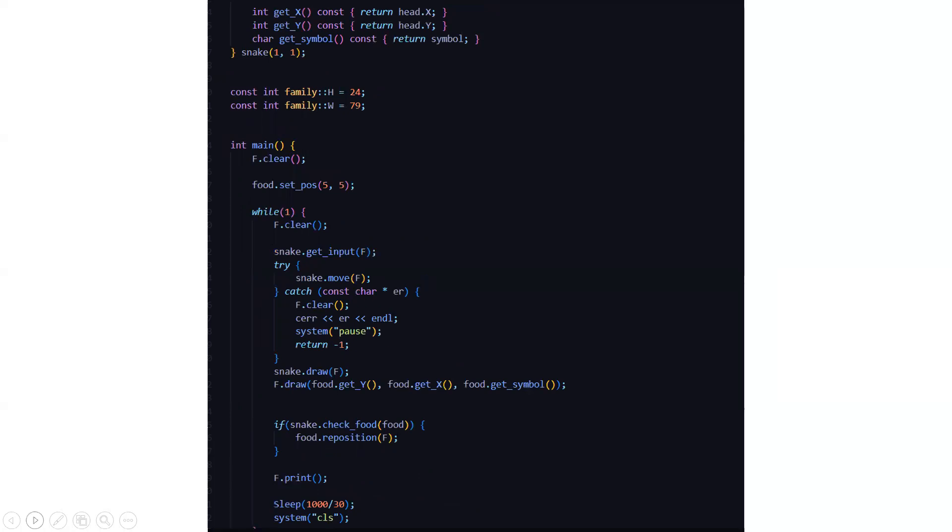Then we come to the main function. We have a loop. Here all the functions will be actually called: the get input function is called, we are using a try and catch system for the exception handling procedure. Then all the functions are called, which specifications I have already explained to you.